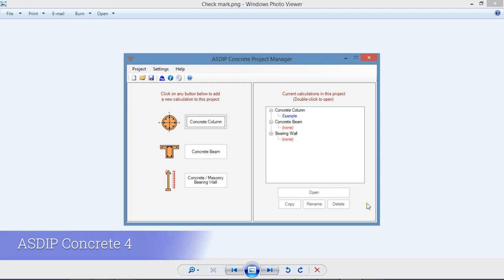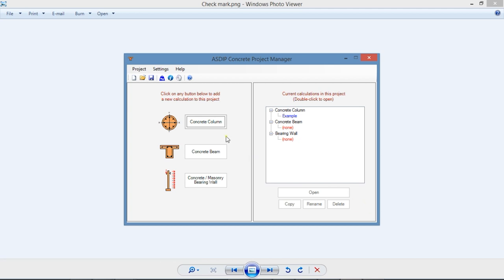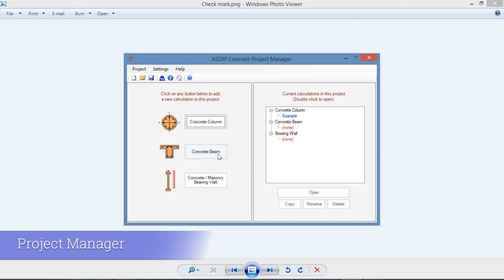ASDEEP Concrete 4 includes three modules for the design of concrete columns, concrete beams, and concrete or masonry bearing walls.